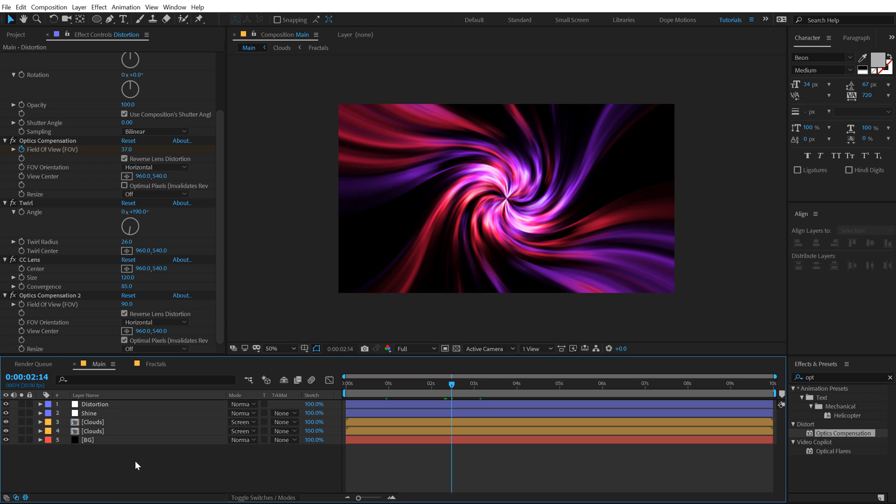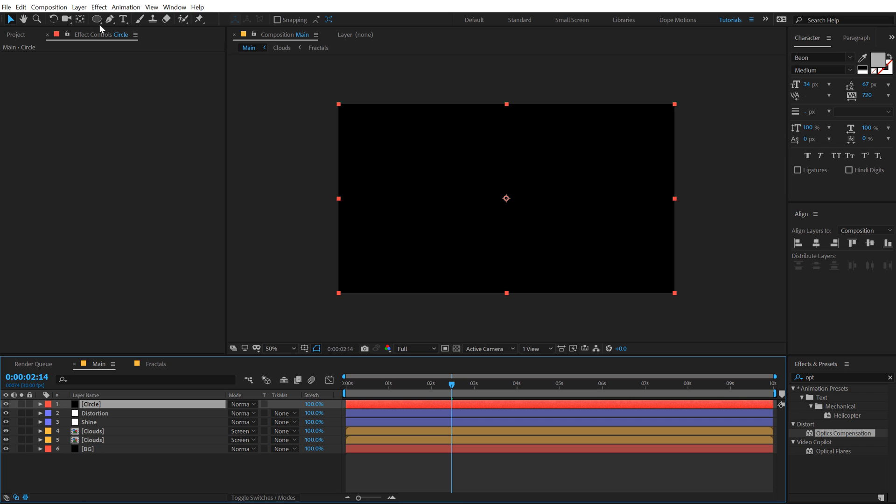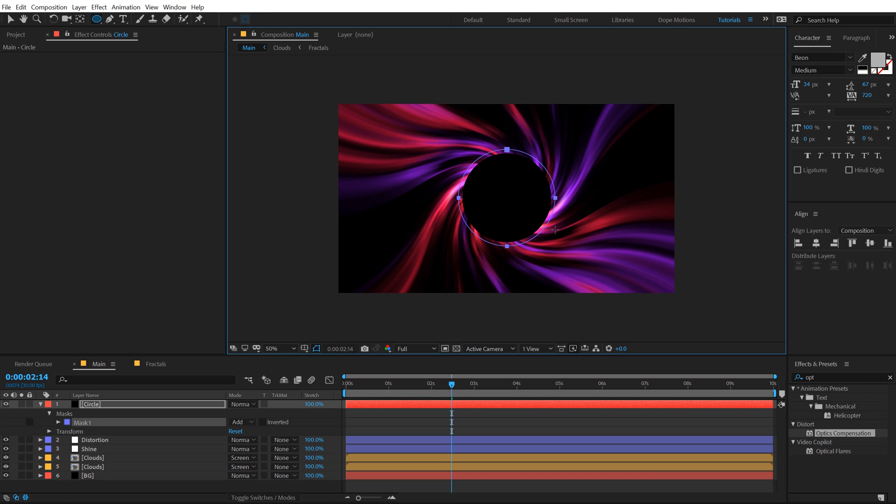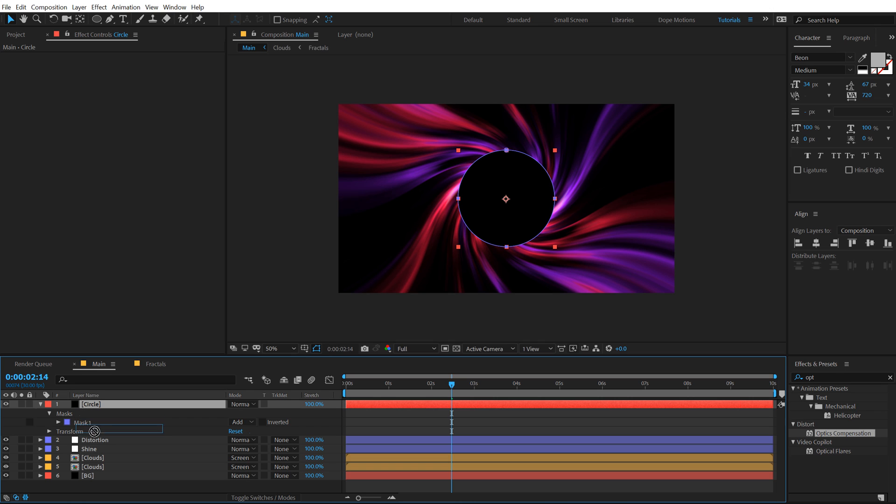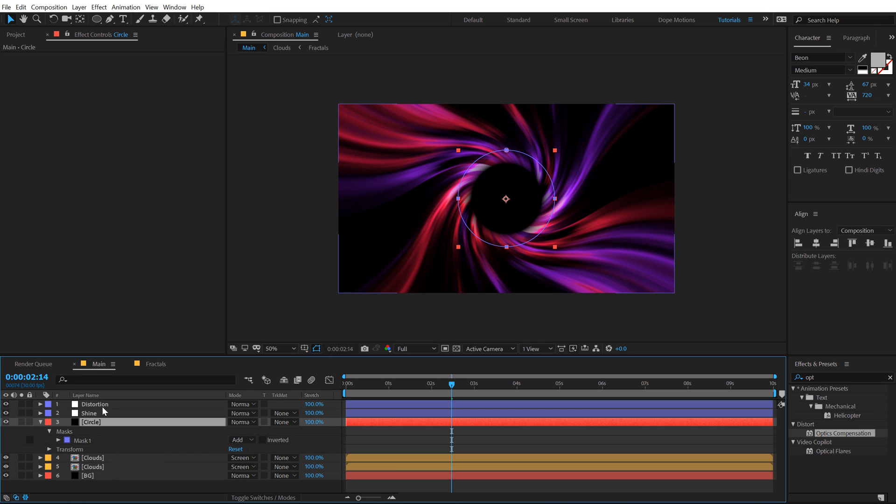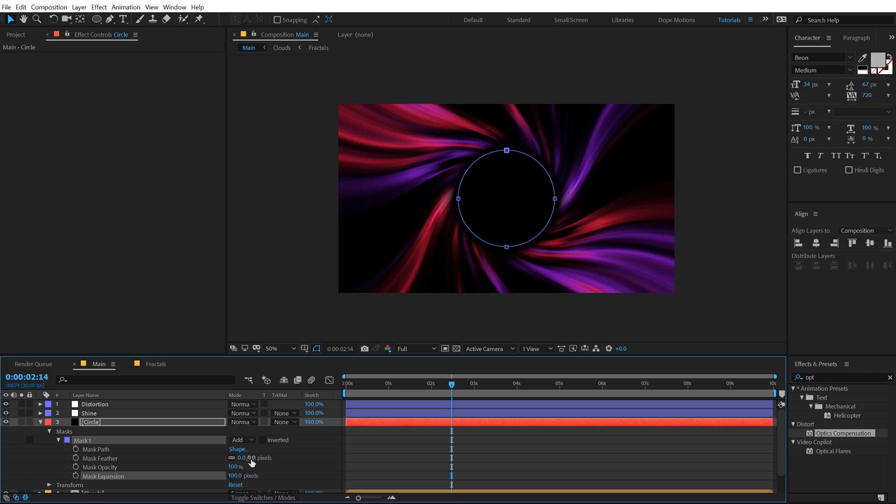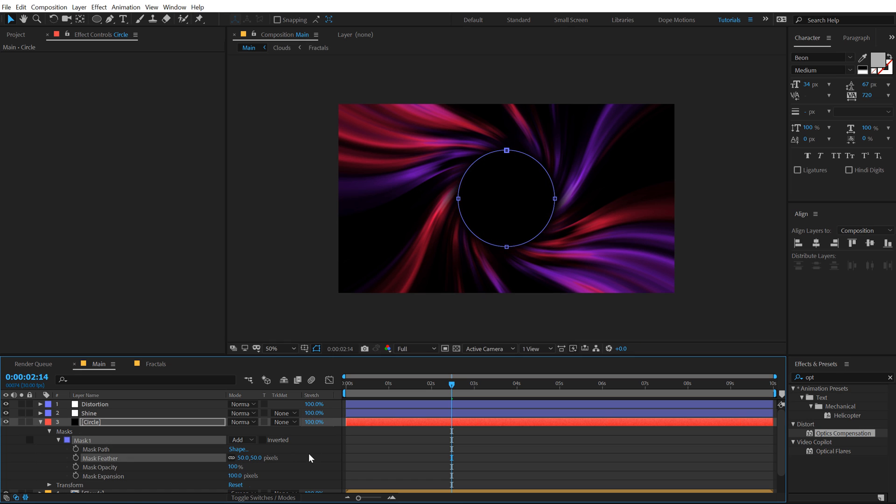Now we don't want the center section, so to hide that we can use a mask. Let's call this Circle and select the Ellipse tool, create a mask from the center just like that. Also just align this into the center and pull this below the Distortion and Shine layer. We can add some expansion to this, let's expand this by 100 pixels and add a feather of 50. Now you can see we are getting close to the final result.